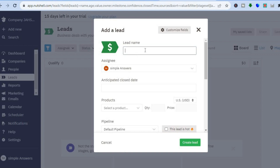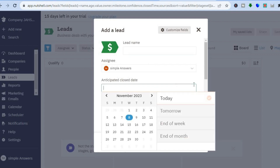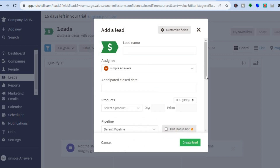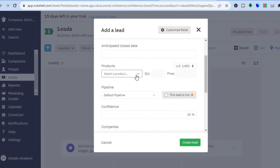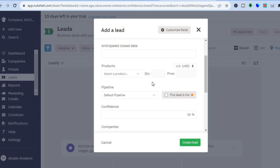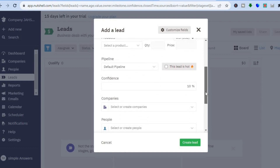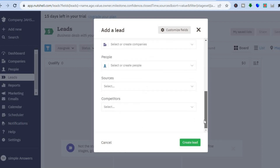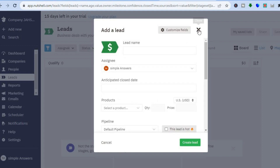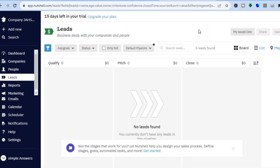You could put in your lead name and the anticipated close date. After you have added the anticipated close date, you can add your product by tapping on manage product — I will be showing you how to create a product later on in the tutorial. Then from there, you can select the pipeline, add the price, and fill in the necessary information. And that's how you'll be able to add your first lead.